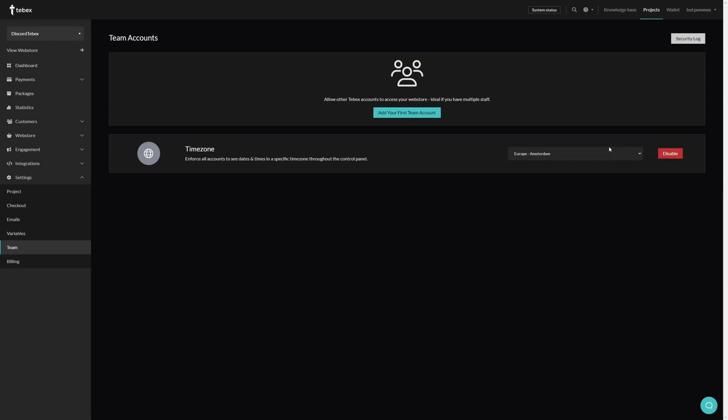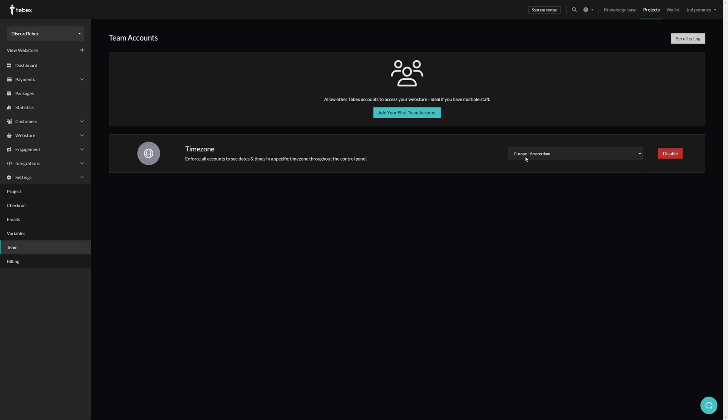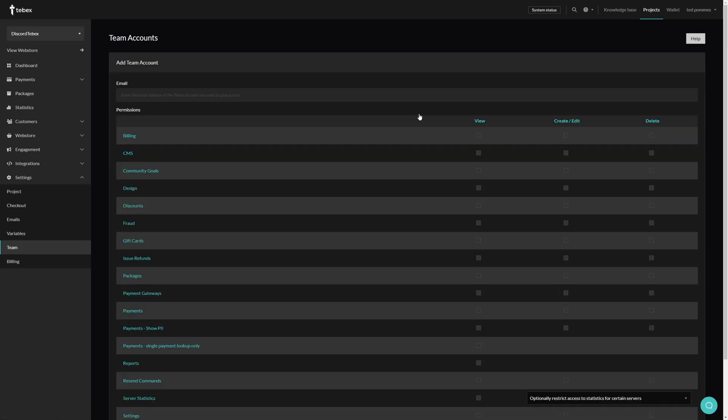When clicking on configure, we can choose a specific time zone and as it says, no matter where your team is located, everybody will see the same time zone in the control panel. I will set mine to Amsterdam and then let's add our first team account.